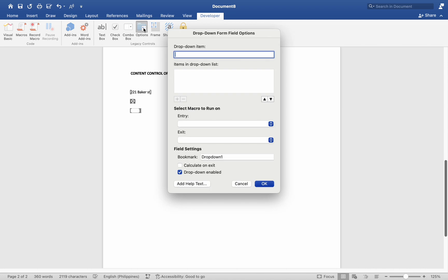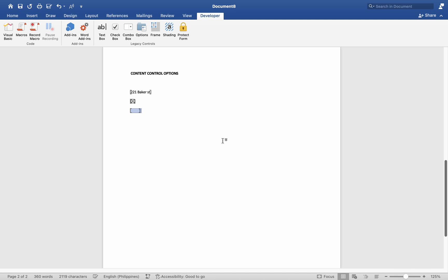Combo box control presents users with a drop-down list of predefined options. Users can select one option from the list, useful for fields with a limited set of choices.